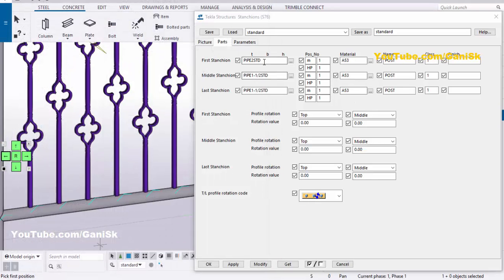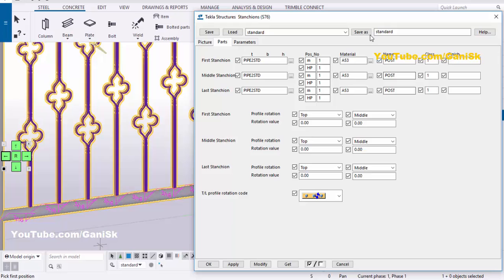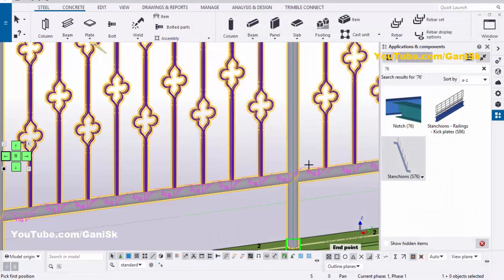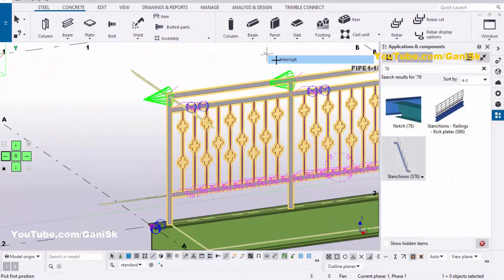Now select this profile, copy it using Ctrl+C, and paste it here using Ctrl+V. Then click on Modify and Apply. Click on Save As and load it. Then click on Modify and Apply. Now we are going to update this profile, so right-click to interrupt.